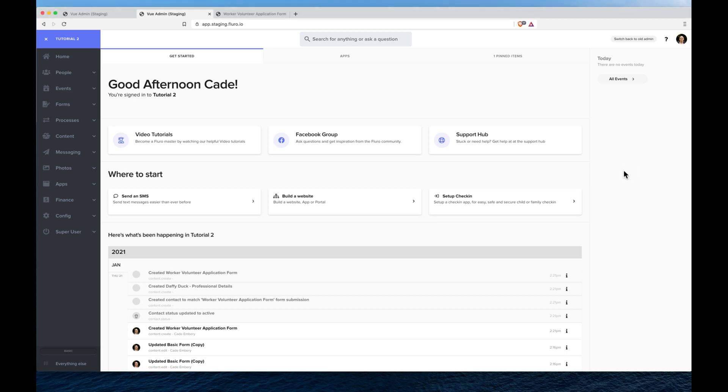In this video I'm going to show you how to create a form with a checkbox so that you can have the person who submits the form agree to certain terms and conditions.